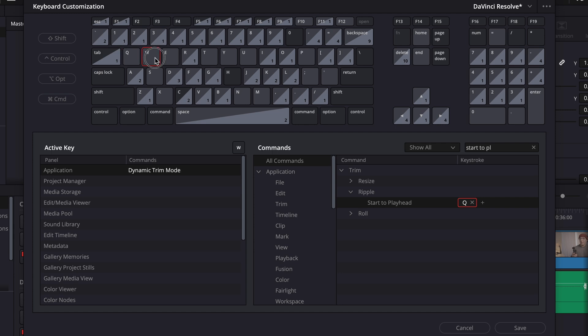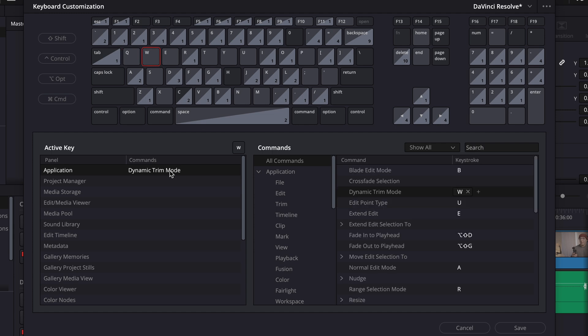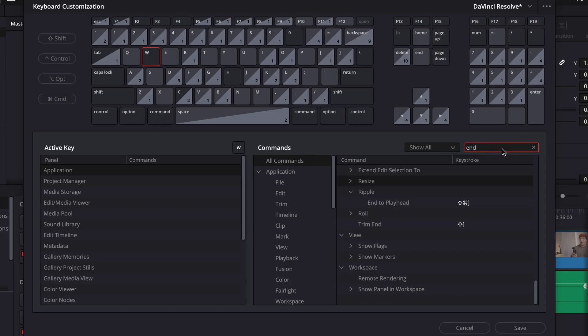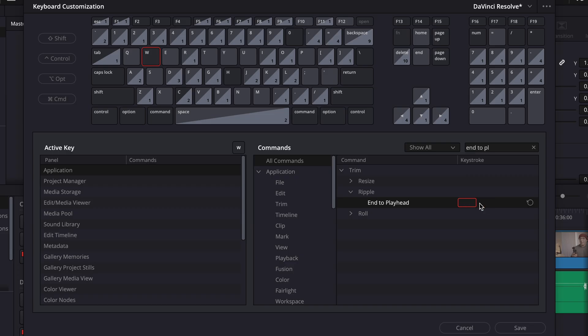Next click W. And again, we're going to do that same process. So I'm just going to unassign the old keyboard shortcut, go back to all commands, search end to playhead. And then again, under ripple, I'm going to unassign the old shortcut and assign W.